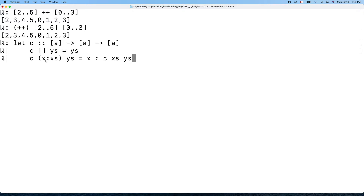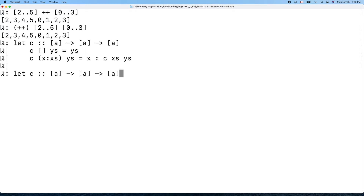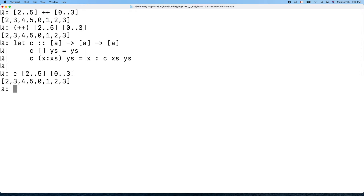The recursive case inserts the head of the first list into another list, where that other list is the tail of the first list concatenated with the second list. Let's test our own function — it works the same. We can also use backtick notation for infix calling.